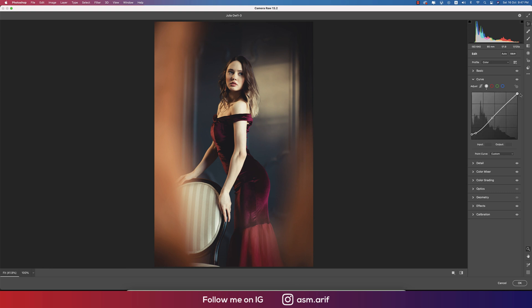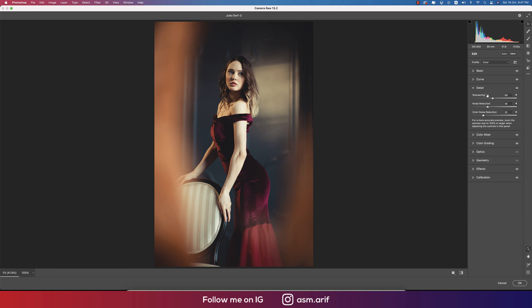From the detailing option, sharpening, we are getting over here. It's totally up to you. If you don't want to give this type of value of sharpening, you can reduce this value.